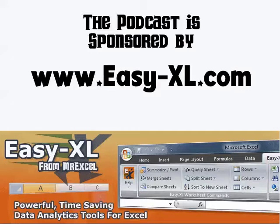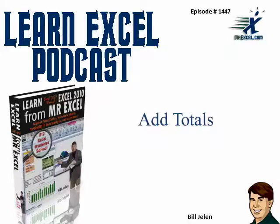MrExcel Podcast is sponsored by Easy-XL. Learn Excel from MrExcel Podcast, Episode 1447, Add Totals.